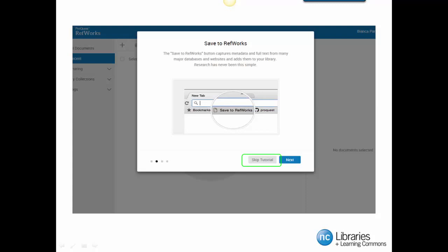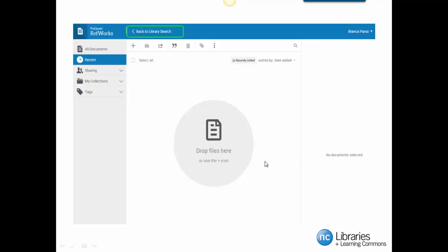Please skip the displayed tutorial. Our focus today will be on the basic tools of RefWorks. You will have the opportunity to experience RefWorks advanced tools in a different session. So we are going to skip that tutorial.